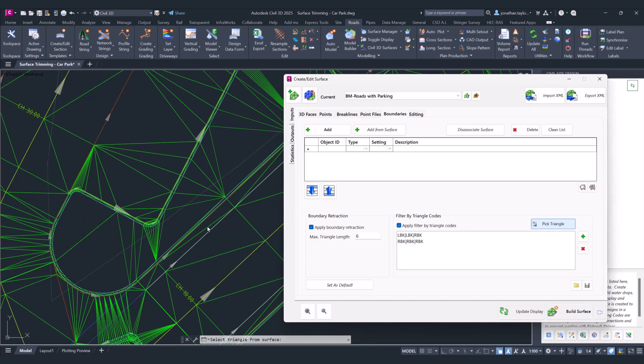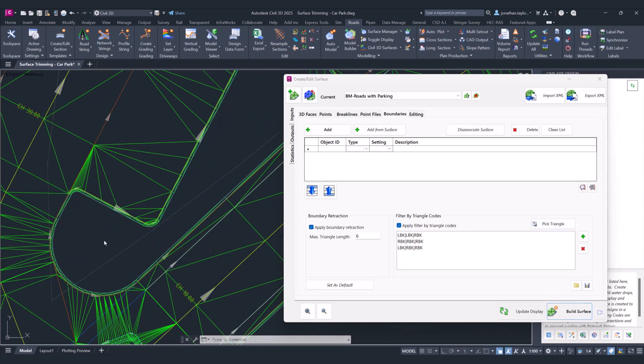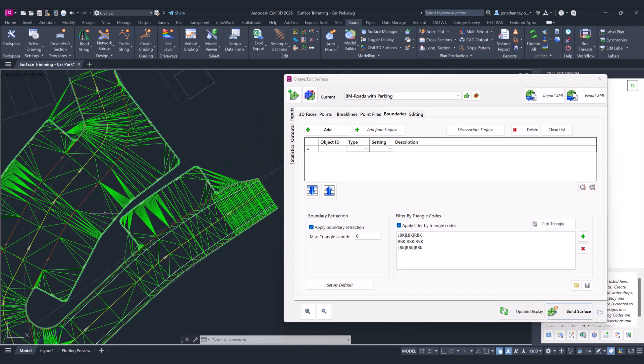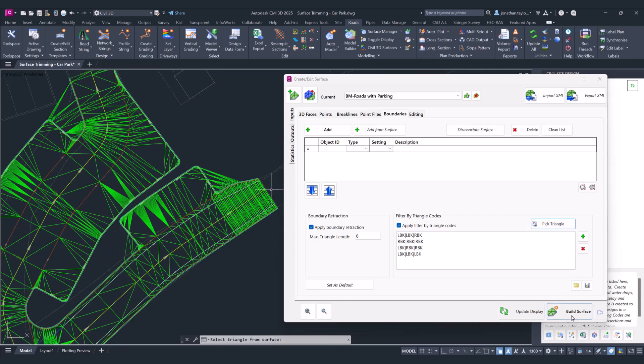We can keep clicking through here knowing that as soon as we add anything to our model, those particular triangles will be removed. We've done a pretty good job here. We'll just maybe go and clean these up here, pick triangle, click on build surface.